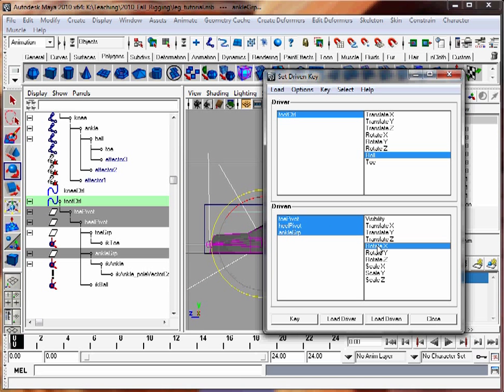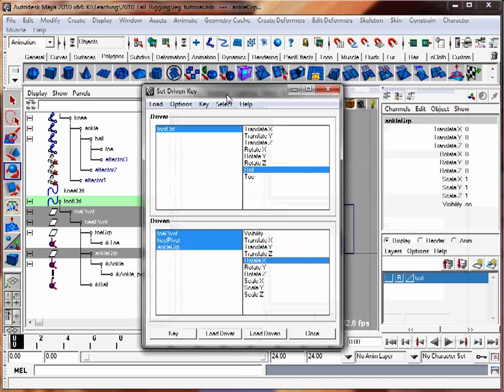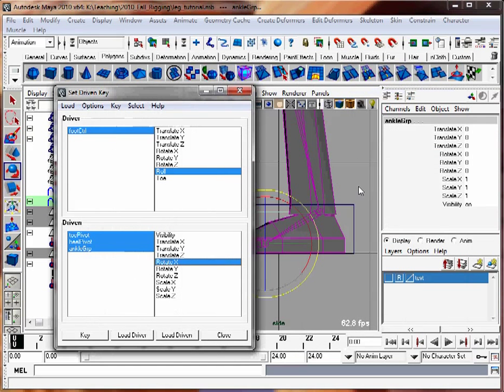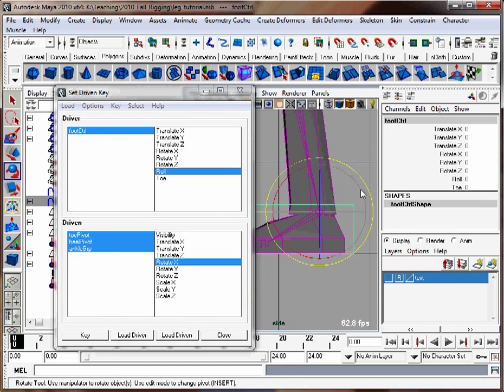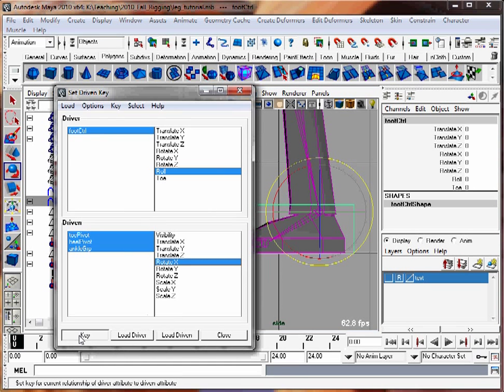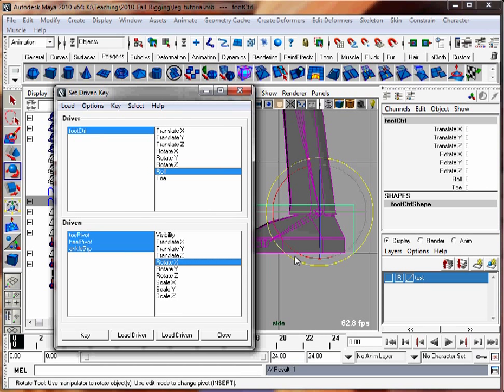Now let's double check that our foot roll is set to zero, our foot is flat, and I'm going to hit the key button. That sets up the relationship. So when the foot rolls at zero, the foot is flat.